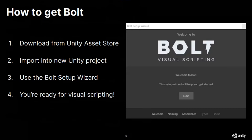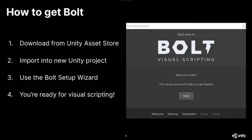So how do you get Bolt? Bolt is completely free, served from the Unity Asset Store — you can download and acquire it there. Once you have it, you can import straight from the Asset Store, or if you're on Unity 20.1, you'll have to import it through the Package Manager. Once you've done that, a friendly Bolt setup wizard will pop up and walk you through the steps of initializing your project for Bolt, and then you're ready for visual scripting.